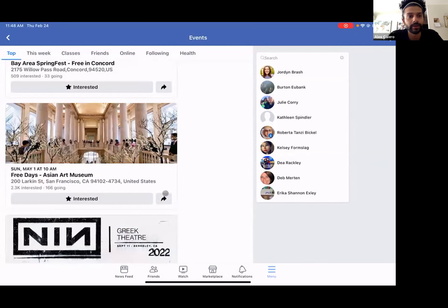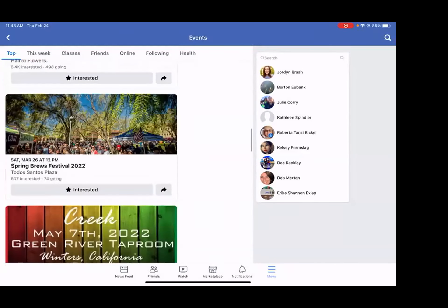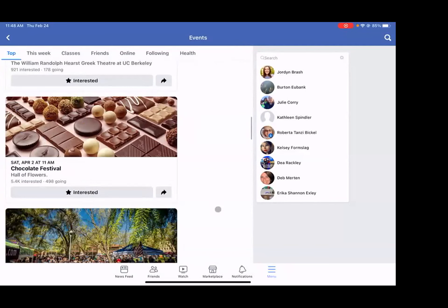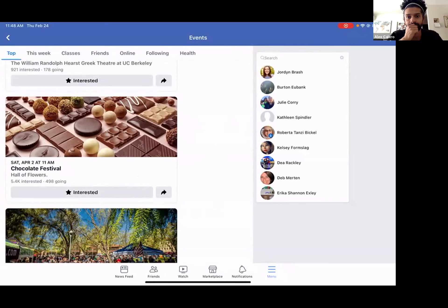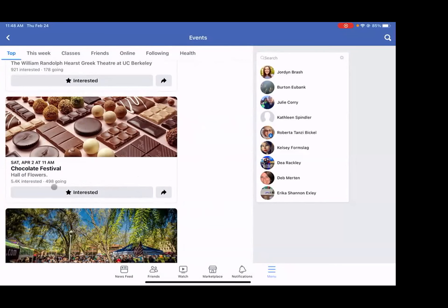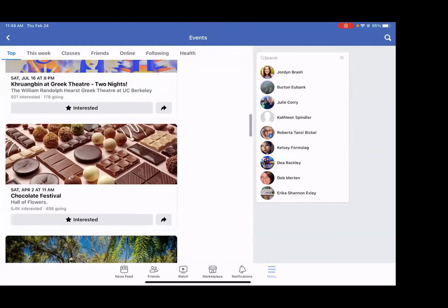It's cool too, because if I click 'interested' — I'm going to choose the chocolate festival because that sounds really good right now — that will be posted to my wall, showing that I'm interested in going. So then my friends on Facebook will see, 'Oh, Jesse is going to the chocolate festival. Maybe I should go too.' It's a good way to go out in the community and see what's out there.